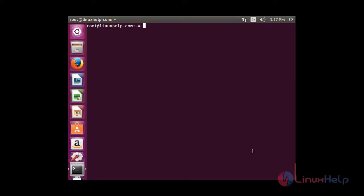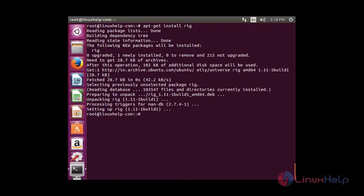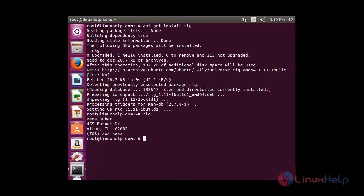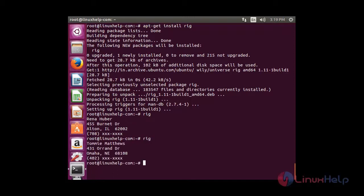I am going to show you how to generate a random address and identity every time, except the phone number. For that you need to first install the package rig: apt-get install rig. Now the package has installed successfully. To use rig, type rig in the terminal and press enter. You can able to see it has generated an ID and address. Again if you type rig it will generate another one.